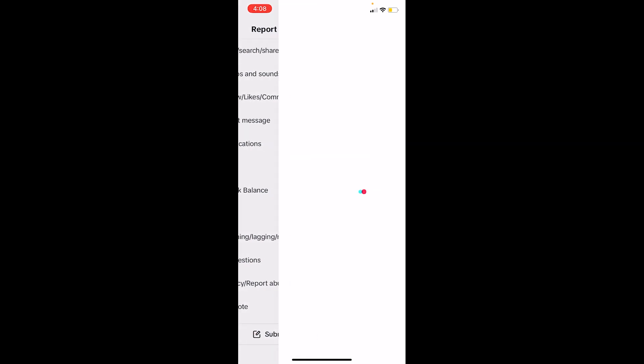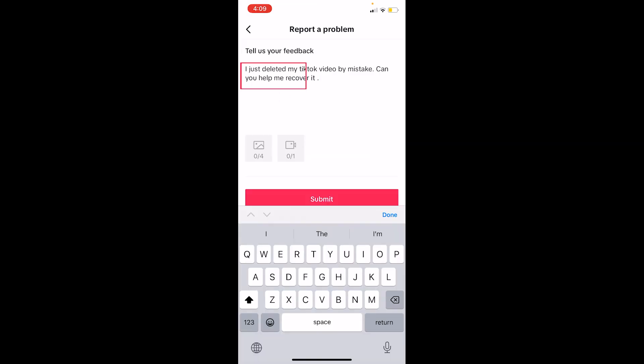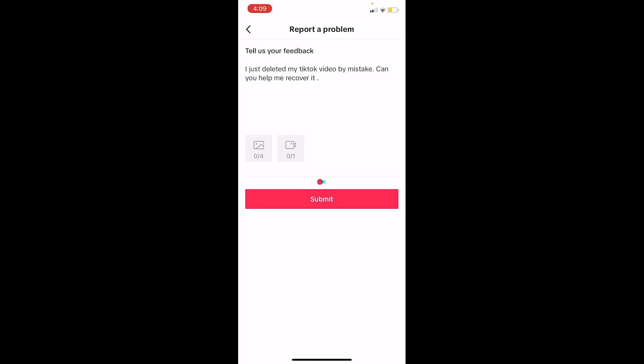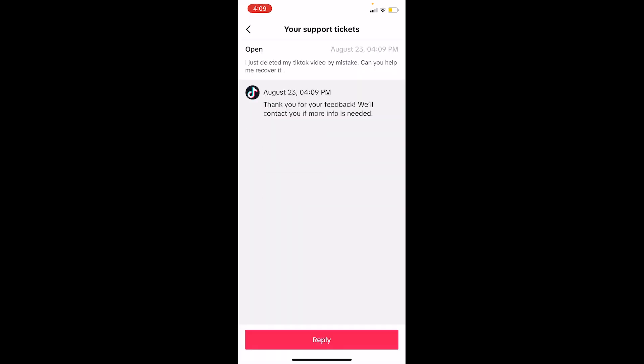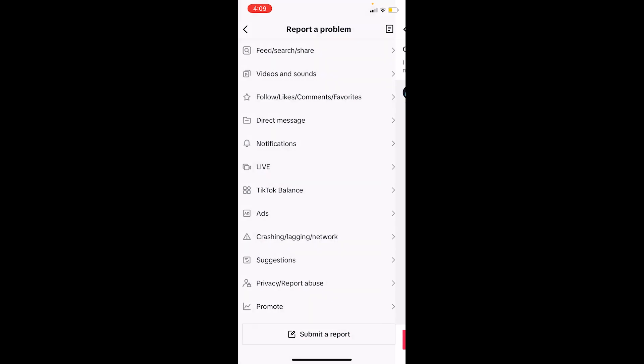Here you want to write: 'I just deleted my TikTok video by mistake, can you help me recover it?' Once you write that, click submit. Once you do that, this problem will be submitted to TikTok and after a couple of days TikTok will reply to you.